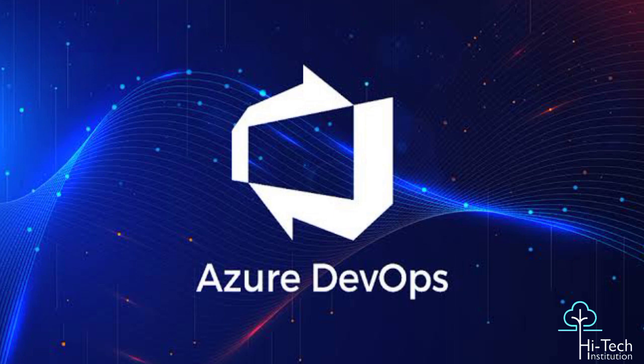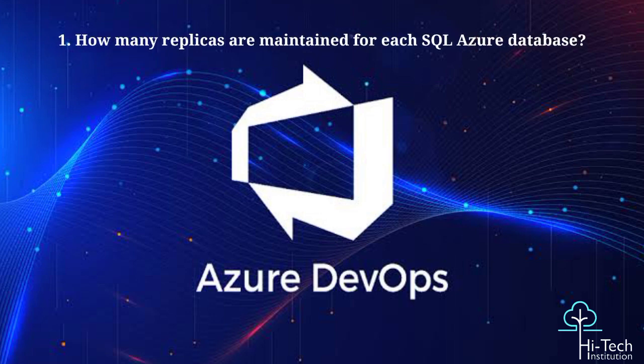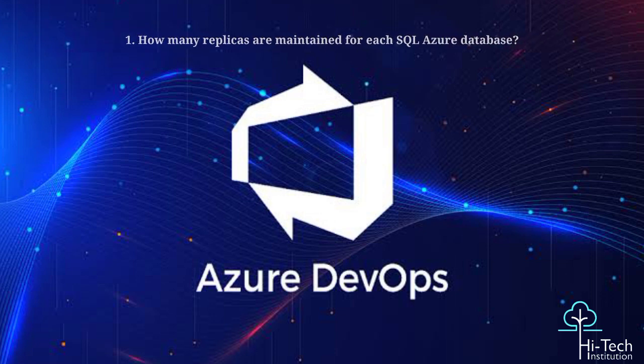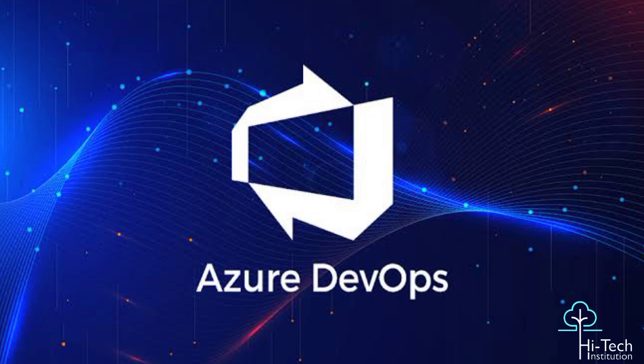Okay, let's move on to the technical part. First question: how many replicas are maintained for each SQL Azure database? Actually we have three replicas maintained for each SQL Azure database and one of them is a primary replica. It must be noted that when one replica goes down, another replica is automatically promoted.